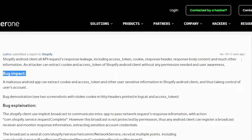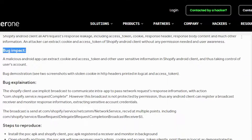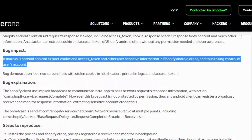Bug impact: A malicious Android app can extract cookie, access_token, and other user-sensitive information in Shopify Android Client, thus taking control of the user's account.